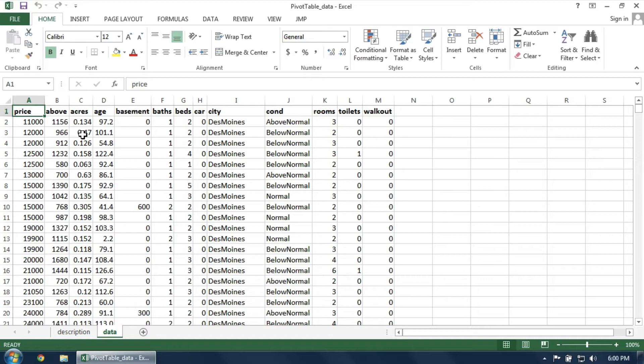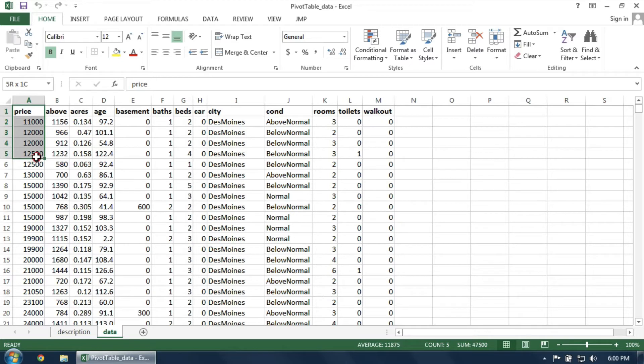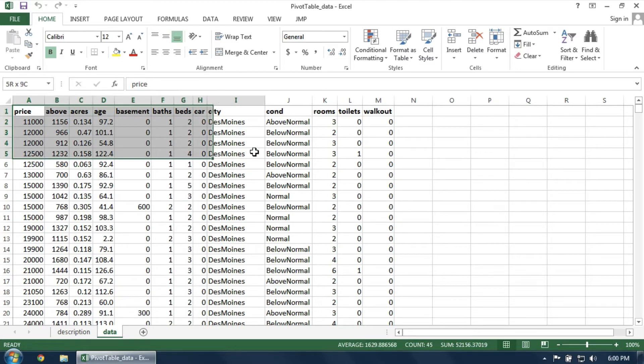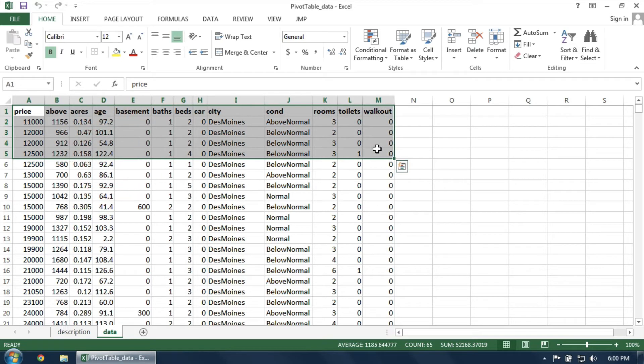In this video, I'll be working with a dataset involving home sales. Each row in this dataset represents a single home, and each column gives a characteristic of that home. For example, the price of the home, the number of bedrooms, etc.